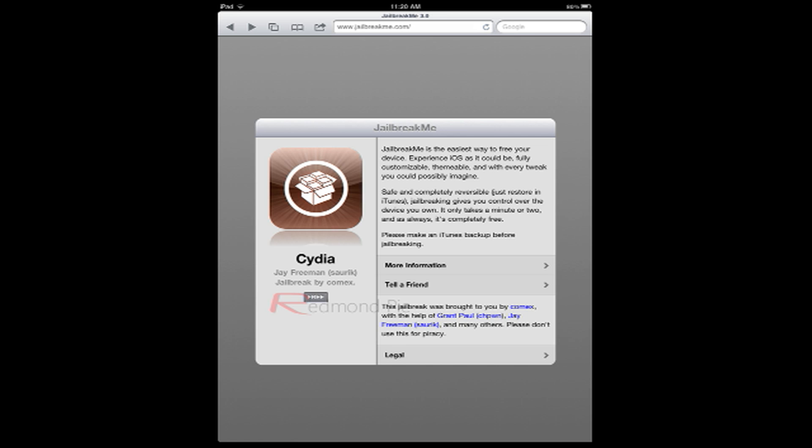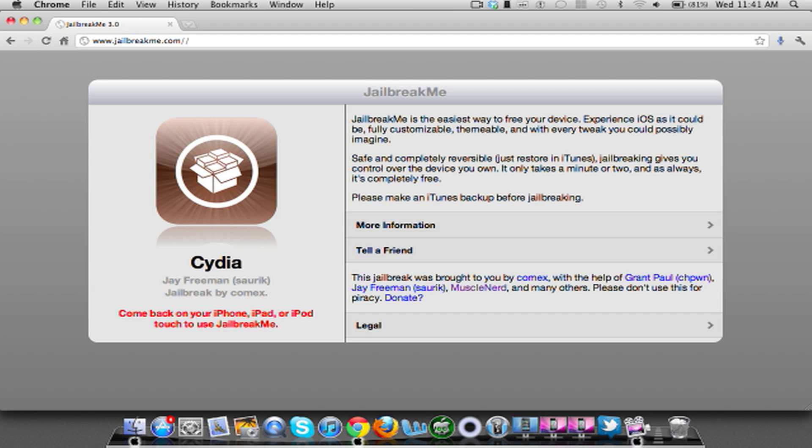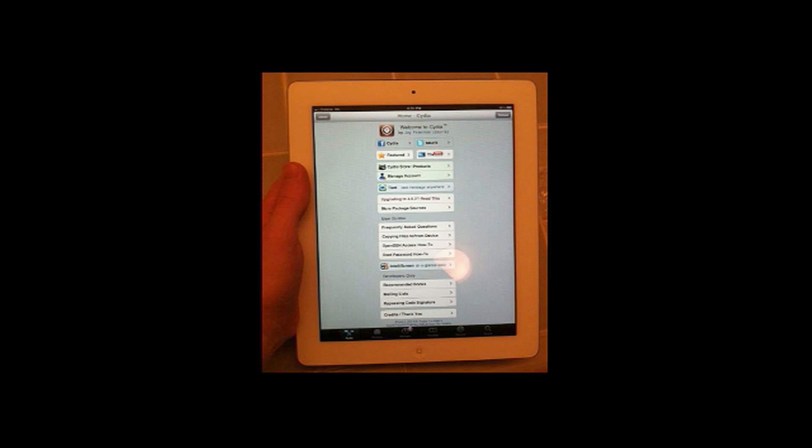Now, this will be a very simple process, and all you have to do is open jailbreakme on your iPhone, iPad, or iPod, and this is made by ComEx, so give him some credit, and also jailbreakme is just a very simple way to jailbreak.